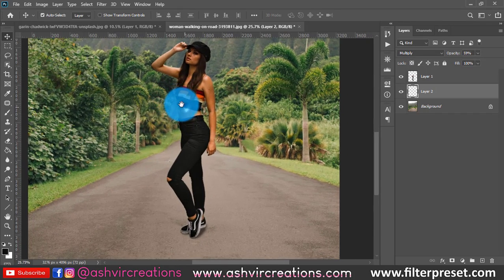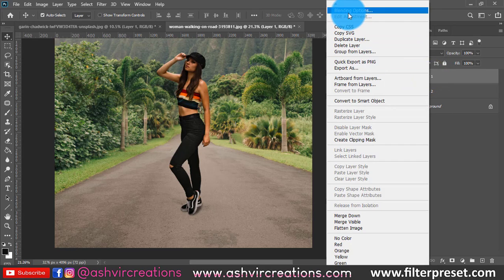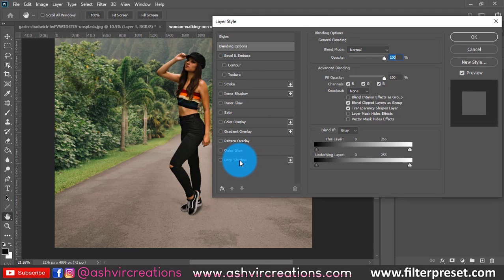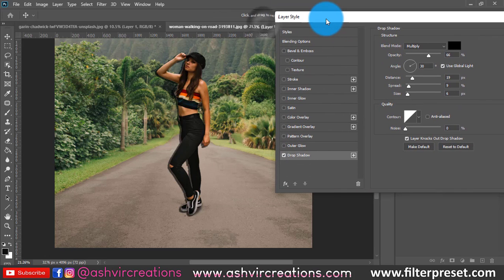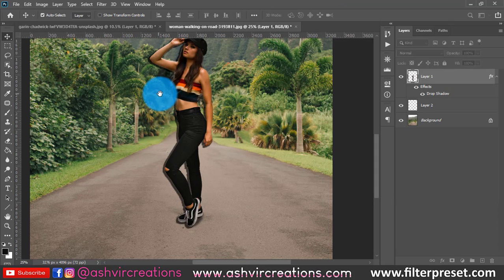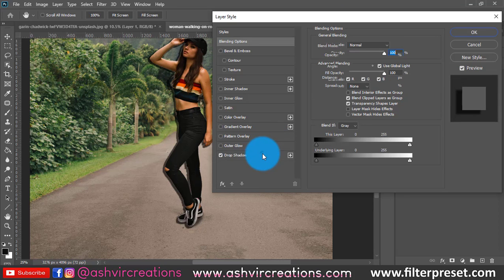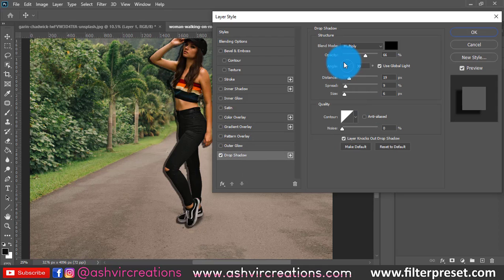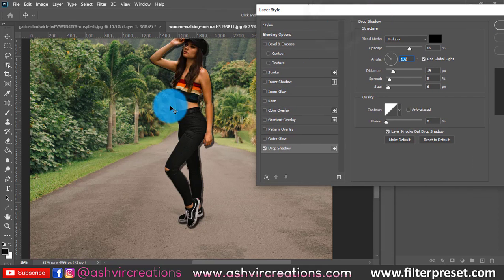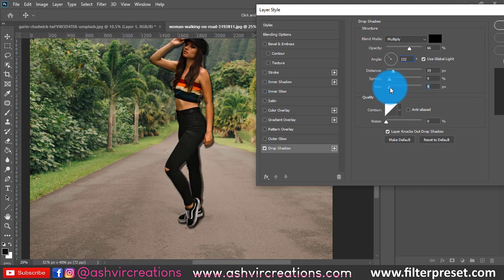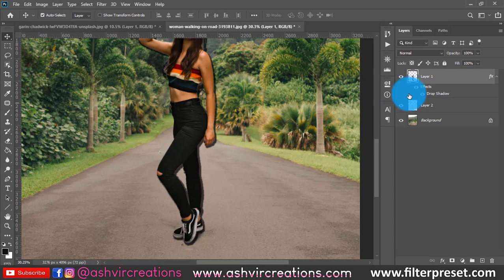Now click on the model layer, right-click, and select Blending Options. Go to Drop Shadow. This is the key technique we need to learn. Select Drop Shadow and move the angle in the direction where you want the shadow to fall. You can adjust it to a soft light, and increase or decrease the opacity. Then hit OK.